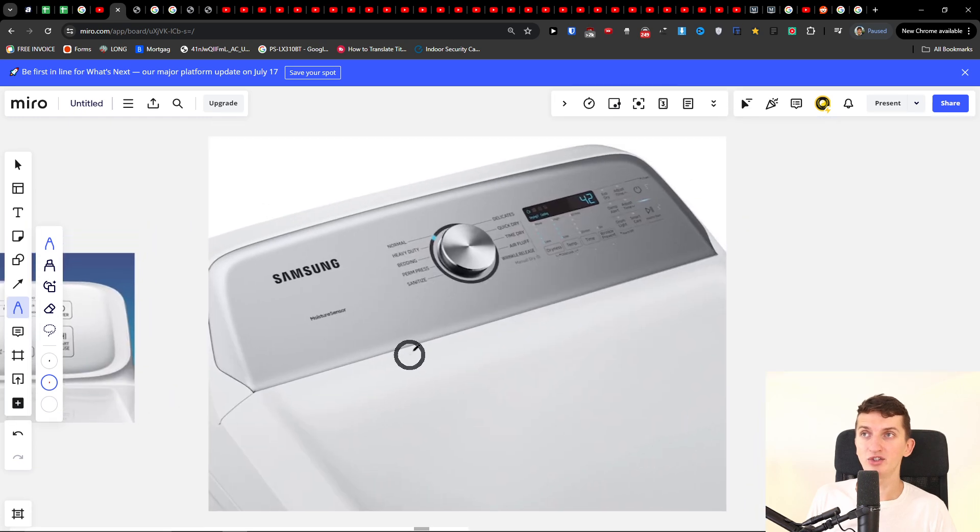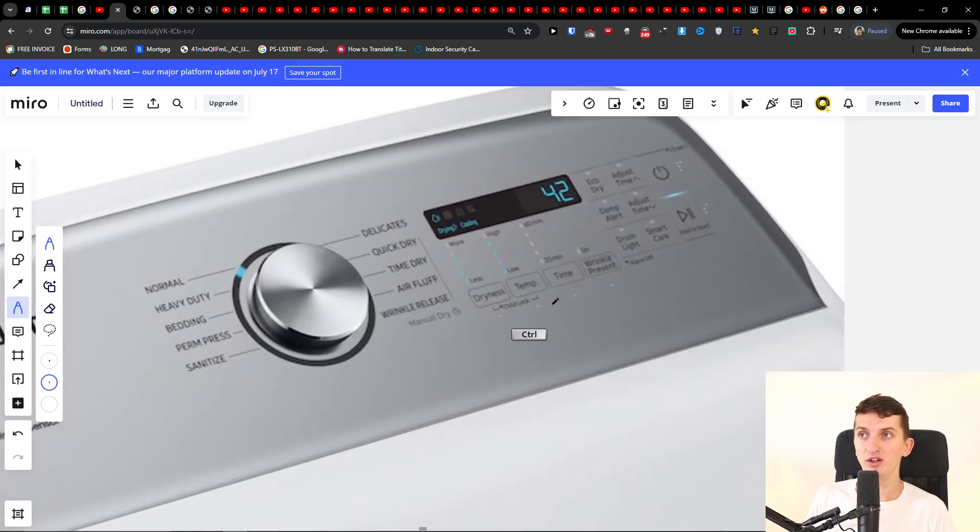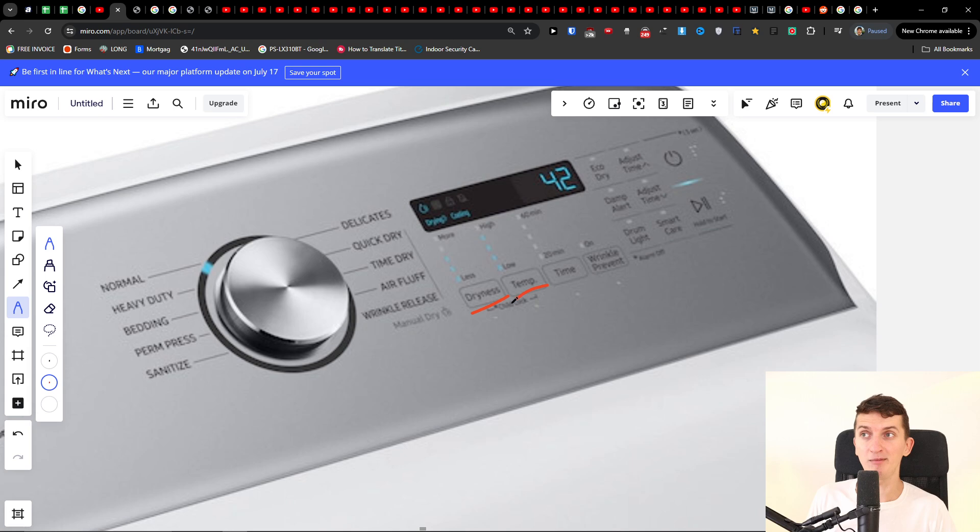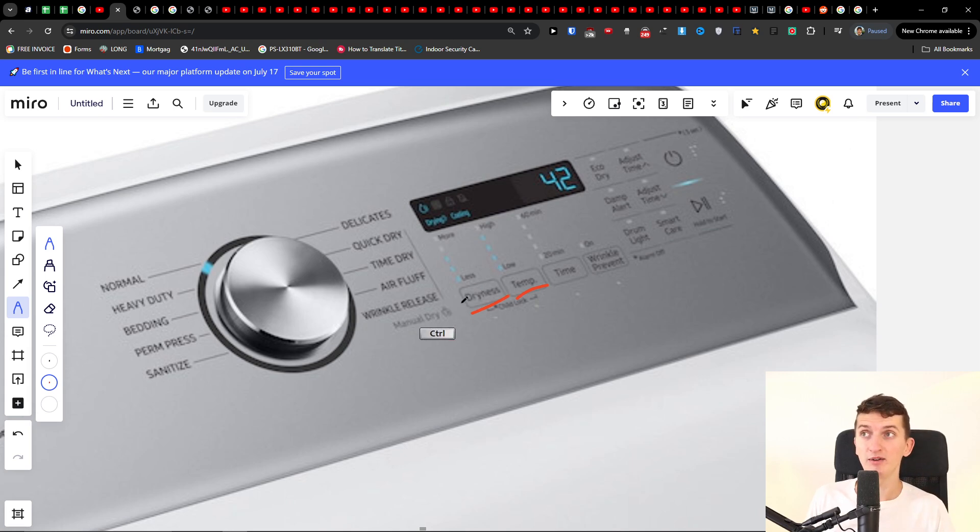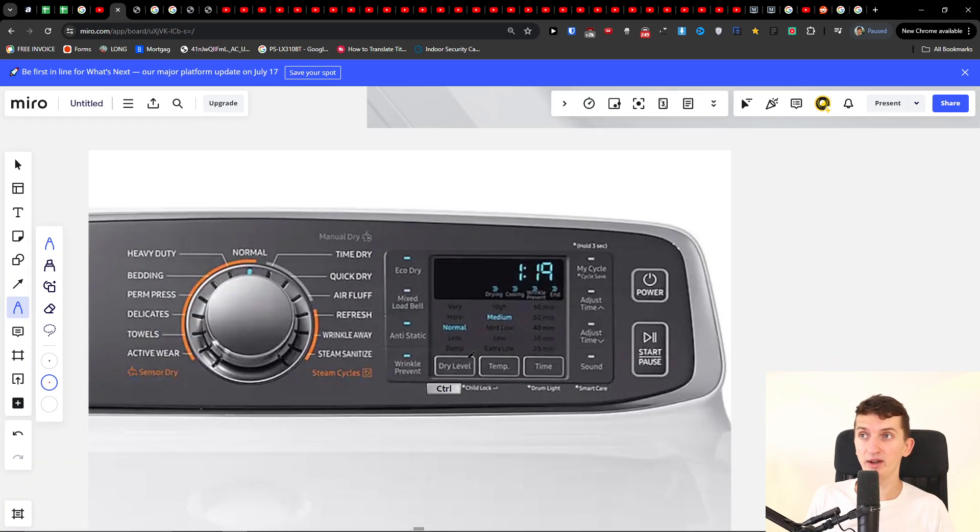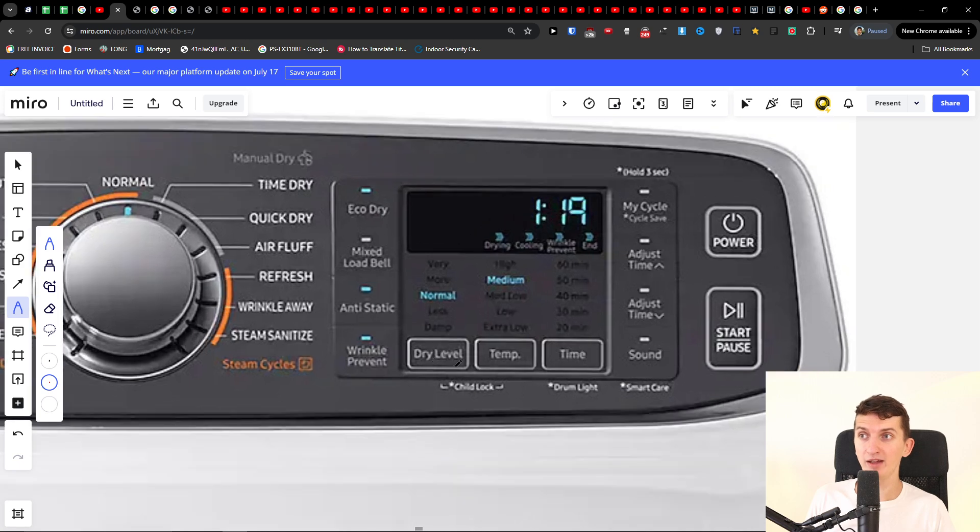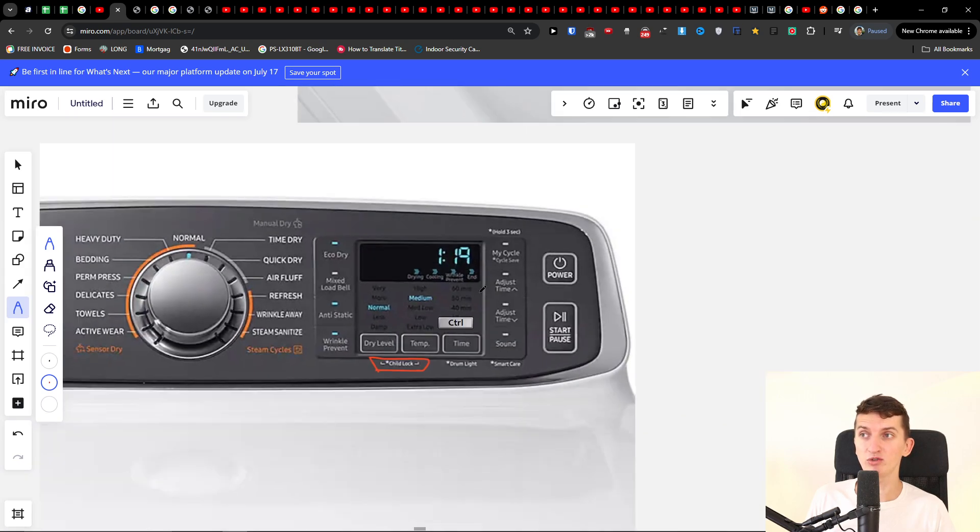For this Samsung you're going to find its dryness and temp not right now time and temp it's dryness and temp that you have to press and hold together. And this right now for example is a dry level and temp and you're going to always find this thing here the child lock.